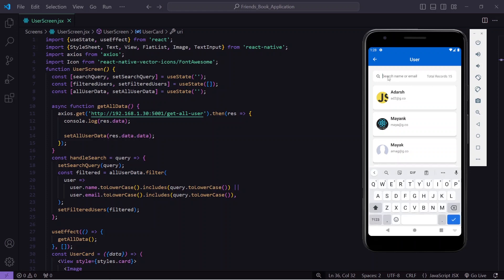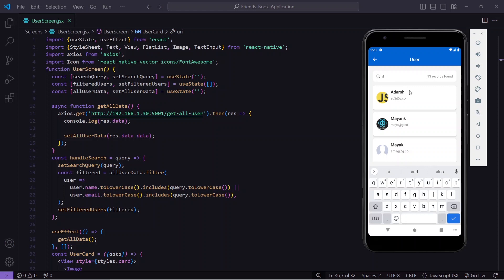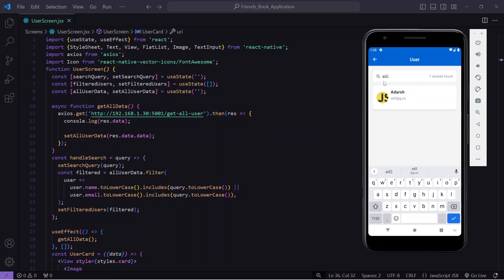Now if I type 'a', my list will show only the records which contain that letter. If I type 'adar', there are only two records which satisfy that string — either the name or email contains it. Similarly, I can search by email. If I type 'ad2', I get only one record, and pressing backspace also updates the results in real time.